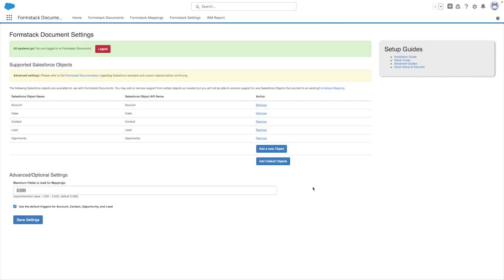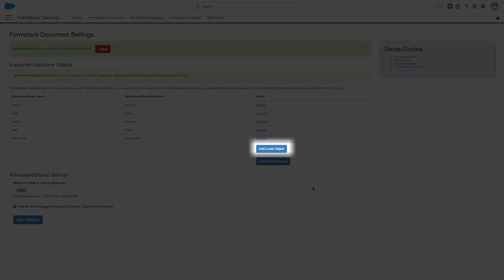It's also worth mentioning that the settings tab is where you will configure the objects you're able to create mappings with. At first, it will only show a few standard objects, but we support generating documents from all standard and custom objects. To add any additional objects, you can select the add new object button.